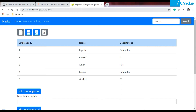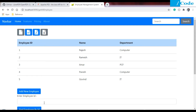Hello and welcome. In the previous video we saw how to export data in CSV format. Now in this video we're going to see how to export data in PDF format.